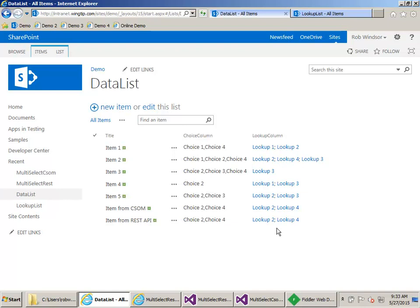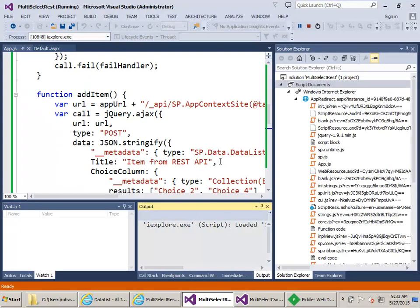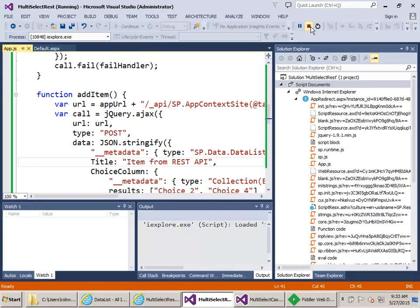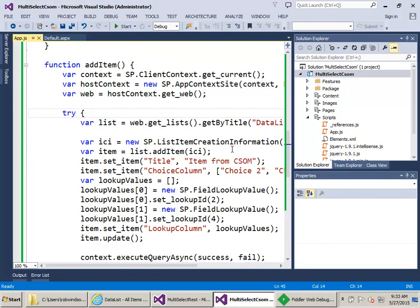Those are examples of how to update a multi-select choice and multi-select lookup field from either the JavaScript REST API or the JavaScript client object model.